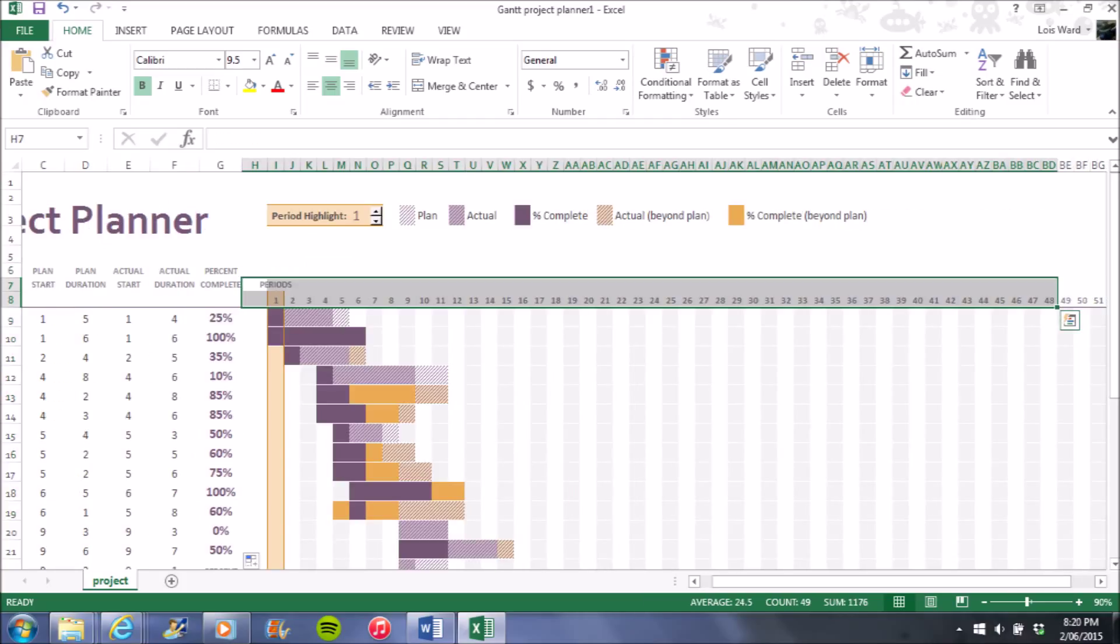This highlighted section at the top of the Gantt chart is the amount of days. Excel has it set for days, but you can change it to weeks or months if an event is going for a long time. But the most suitable way would be to have it set for days or maybe weeks, depending on how long you're planning your event for.